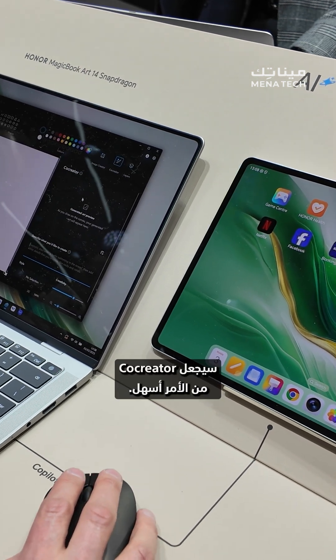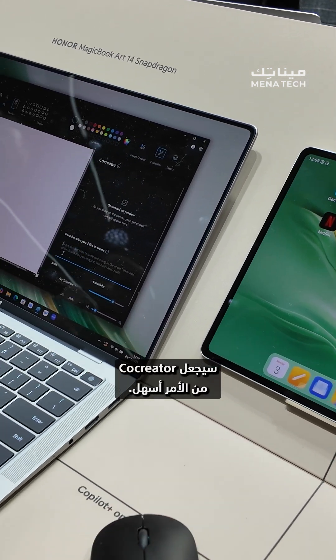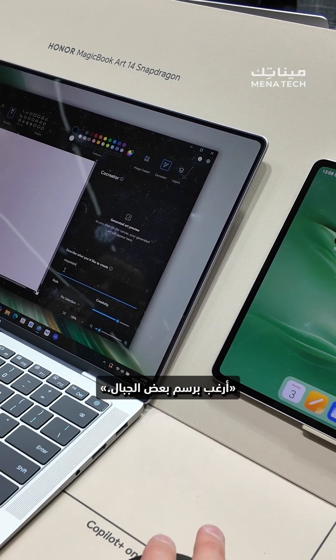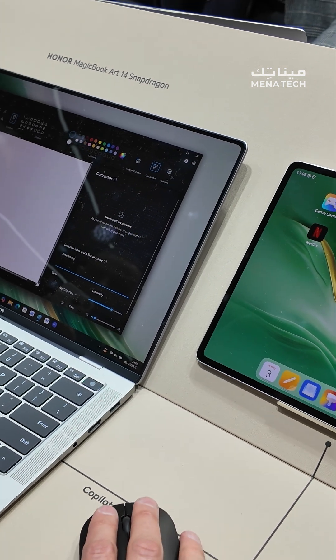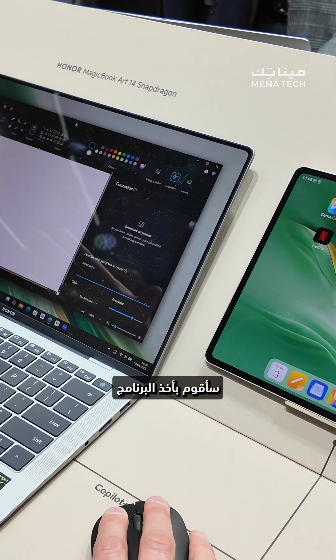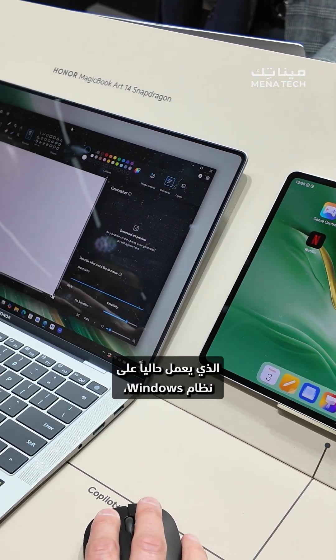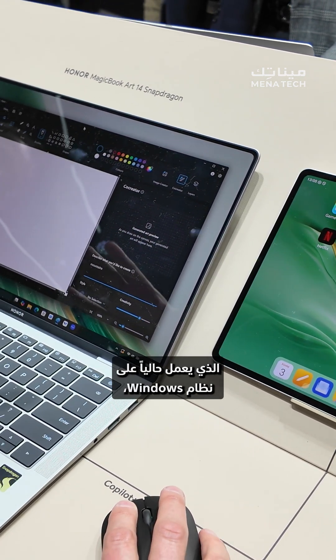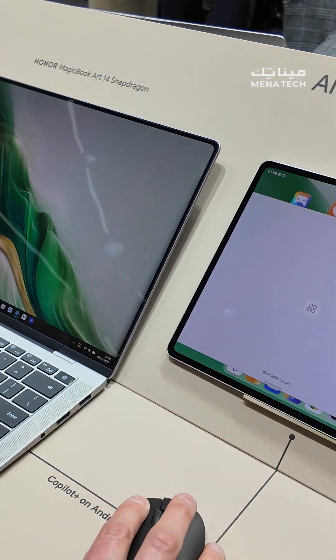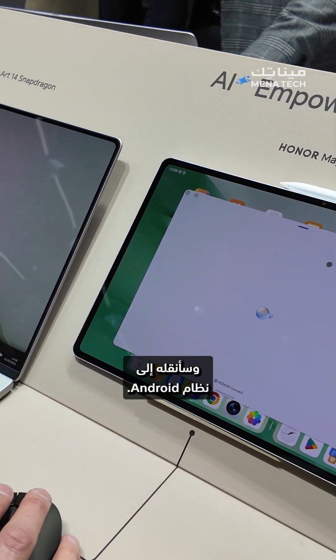Co-Creator will make this easier. So I'm going to type: I want to draw some mountains. And then I'm going to take the software that's currently running on Windows and bring it into Android.